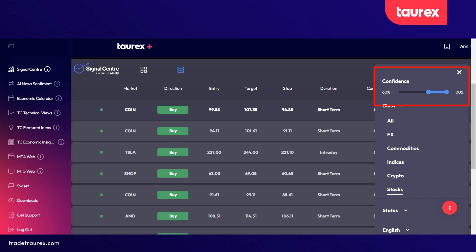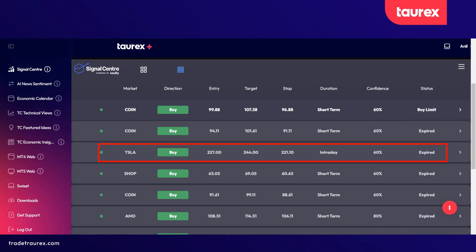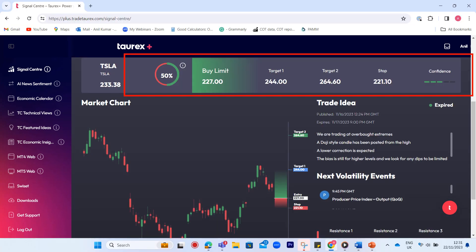Let's take a look at another example for stock trading. You will notice the confidence setting is set between 60 and 100 percent, which means only signals with high probability will be displayed. Let's take a look at Tesla, TSLA. Once we've clicked on that signal we'll get the same information in terms of the confidence value, the type of order that will need to be placed, some target values, and a confidence value also.